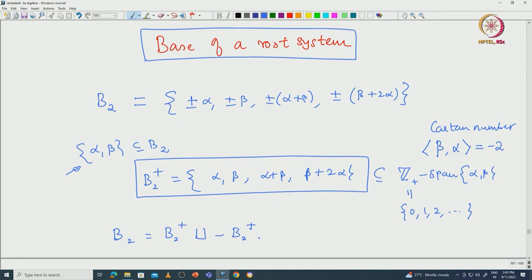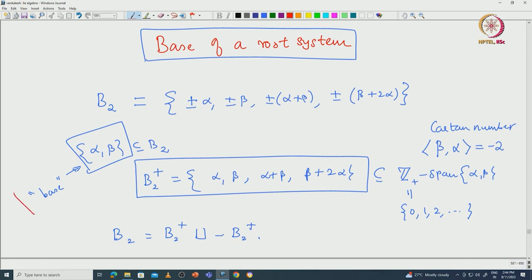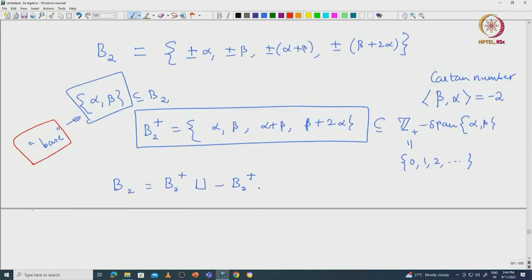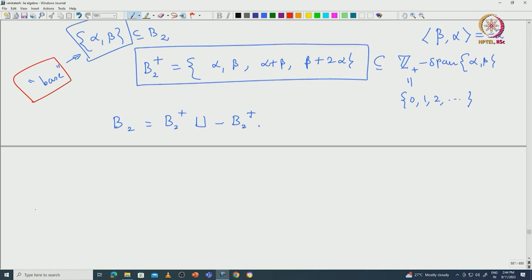In particular, B2 becomes a disjoint union of B2⁺ and −B2⁺. This tells us that we have a special subset of B2, and all elements of B2 are either non-negative integral linear combinations or non-positive integral linear combinations of α and β. Such a subset we call a base. This is clear that all rank-2 root systems have bases. I encourage you to identify the base for other root systems such as A2 and G2.